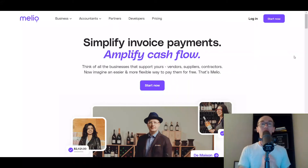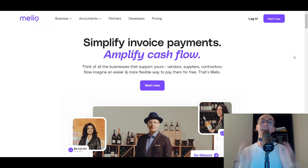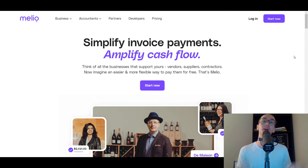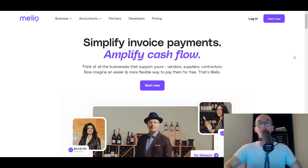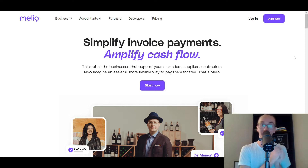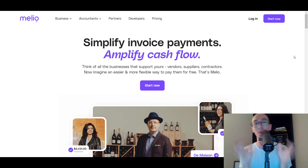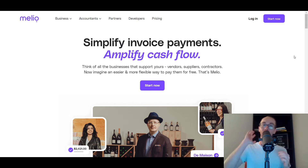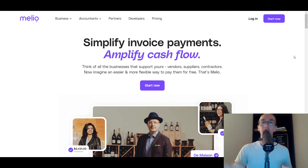Hey, what is up guys? It's Brendan here and today we're going to be doing a Melio review, going over Melio payments — the accounts payables solution software. Accounts payables and managing a small business — it's no surprise that paying those bills is one of the most important aspects. Melio allows you to not only pay bills but also get paid as well.